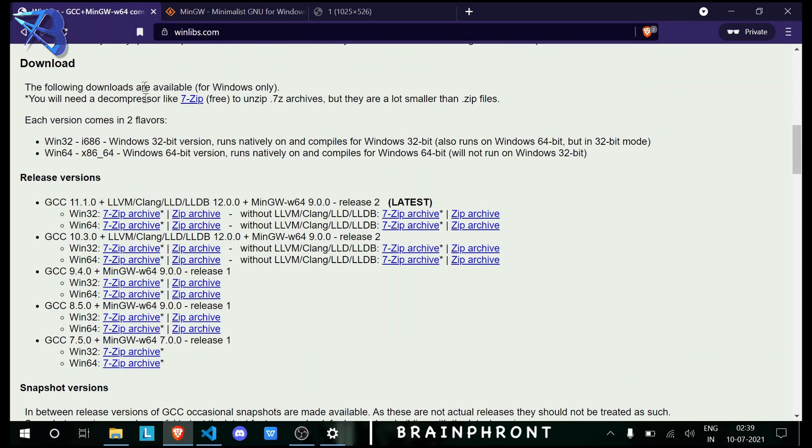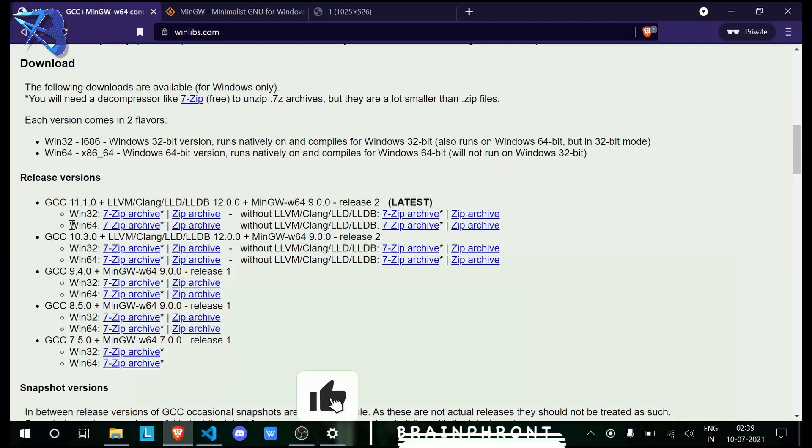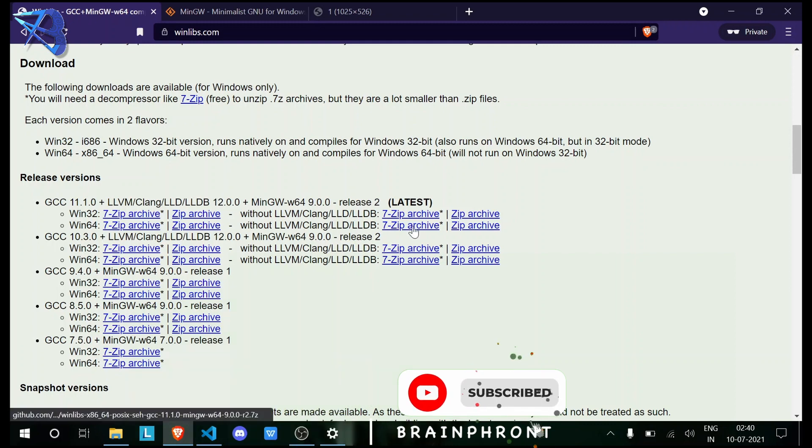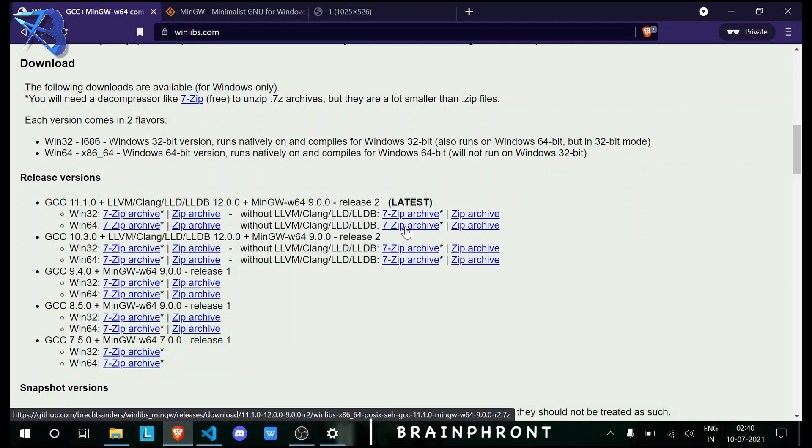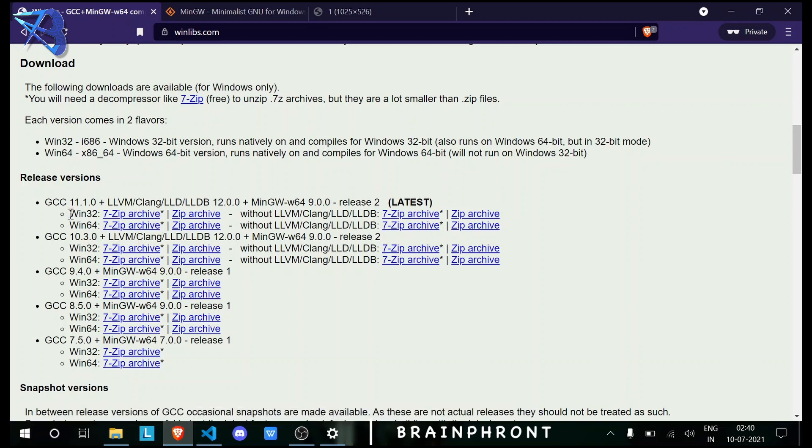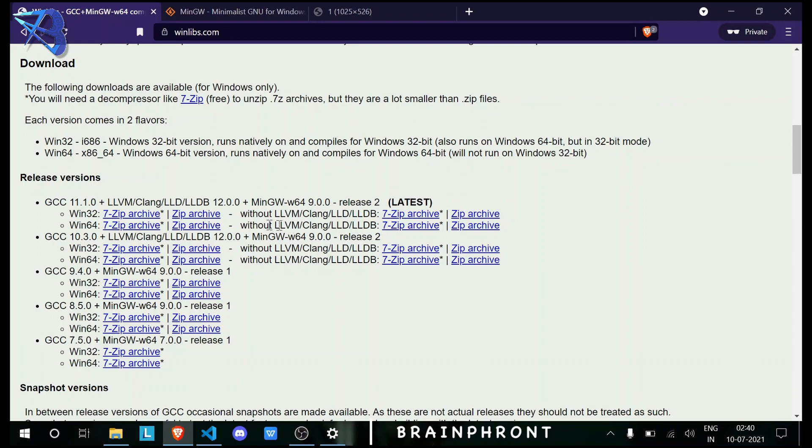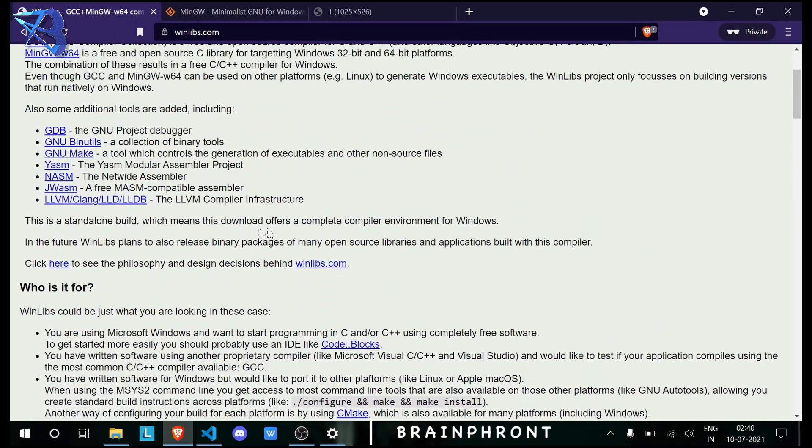Go to the download section, and you can see GCC 11.1. If you have a 64-bit version of Windows, click here and download the 7-zip archive. If you have the 32-bit one, click here. I'm telling you to download the archive without LLVM because in most cases you wouldn't need this LLVM compiler infrastructure.